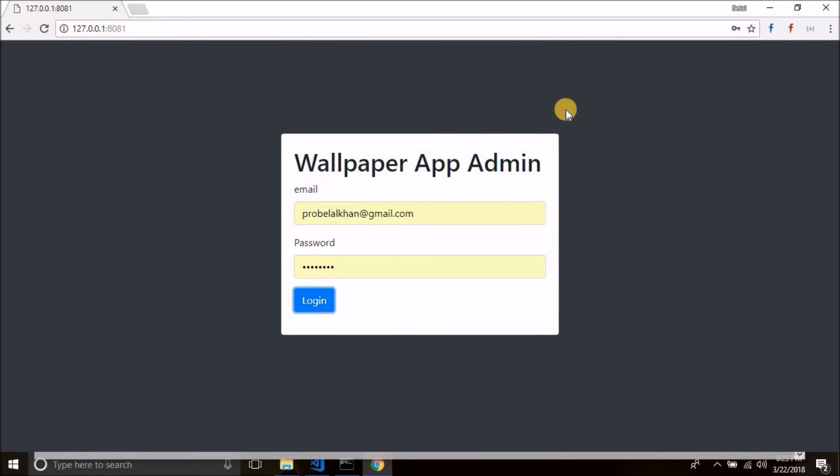And in the next video we will implement the firebase authentication to this form and we will create one more page for the admin area. I hope you found this video helpful. If you did, please hit on the like button, subscribe to my channel, and share this video with your friends who want to learn app development. And also if you are having any confusions and if you have any question, please leave that on the comment below. Thanks for watching and I will see you in the next video. Bye.